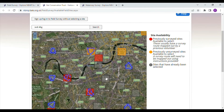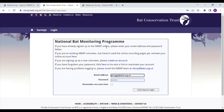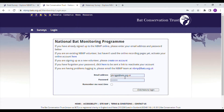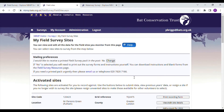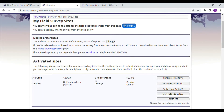Once you've decided which site you would like to survey, simply click on it and click 'survey this site'. This takes you to the login screen. If you haven't yet created an NBMP account, click 'create an account' and fill in your details. If you've already got an account, type in your login details and click here to log in. It'll take you to your field survey sites page and you'll see the site you've just selected has been added.